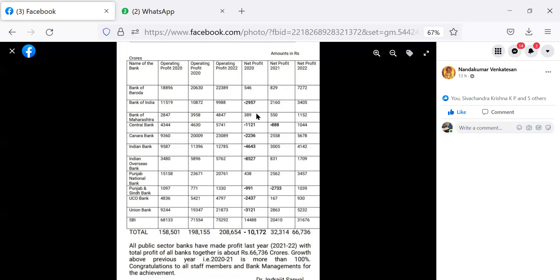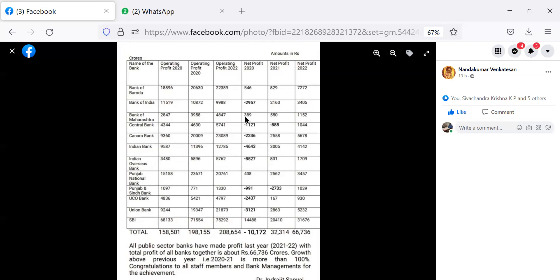But in the year 2020, the net profit of all the public sector banks worked out to minus 10,172 crores. The banks that have made losses in that year, I think the banks that did not make losses during 2020 are Bank of Baroda, Punjab National Bank and State Bank of India. These three banks made profit in 2020, but all other banks including, I am sorry, Bank of Maharashtra also made profit in 2020.